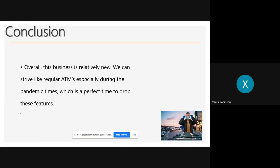Conclusion. Overall, this business is relatively new, but overall we think that once we get started, we can strive to talk. We came out, we also think this was the perfect time to come out during the pandemic because we have the drop-off feature, which will appeal to more people's eyes to try this out.